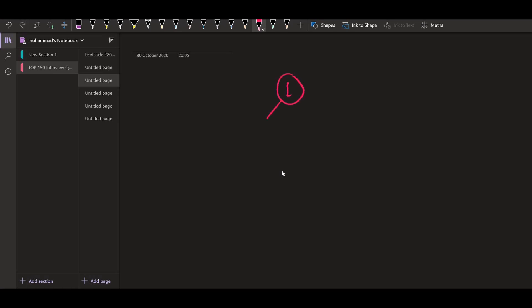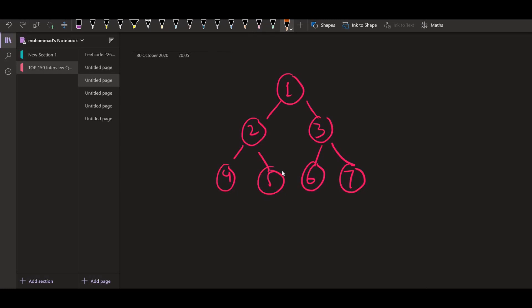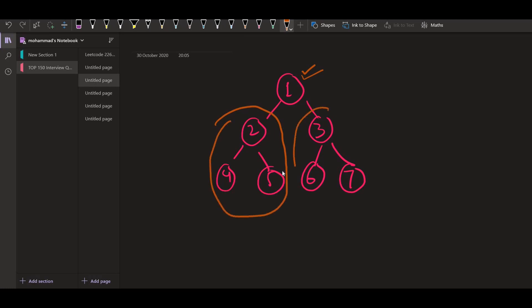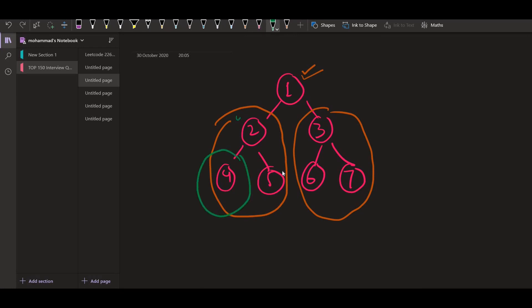Let us say we have a tree: 1, 2, 3, 4, 5, 6, and 7. We want to perform the in-order traversal on this tree. In-order traversal means the root value is printed in the middle — before that the left subtree will be printed, then the root value, and then the right subtree.